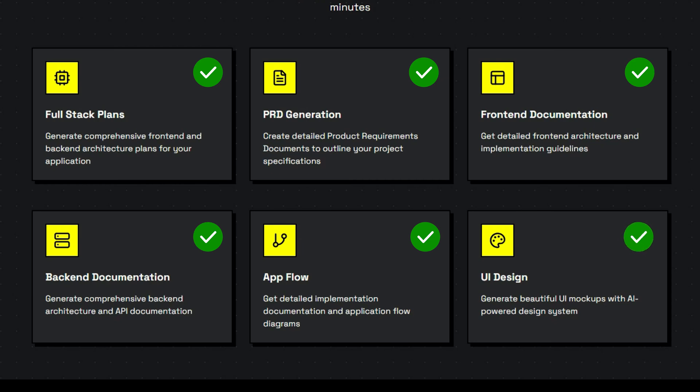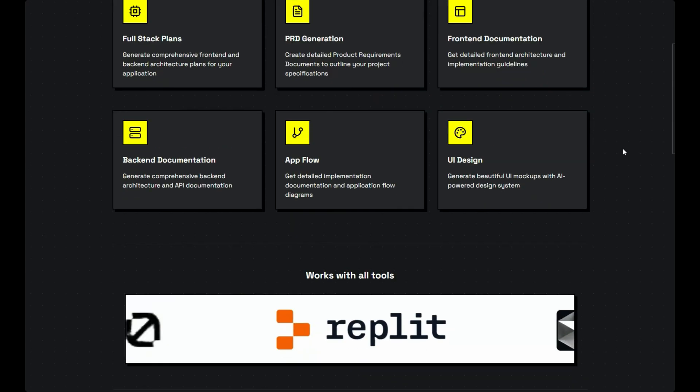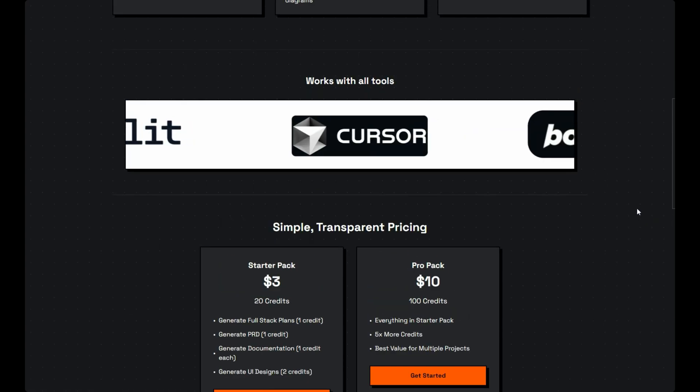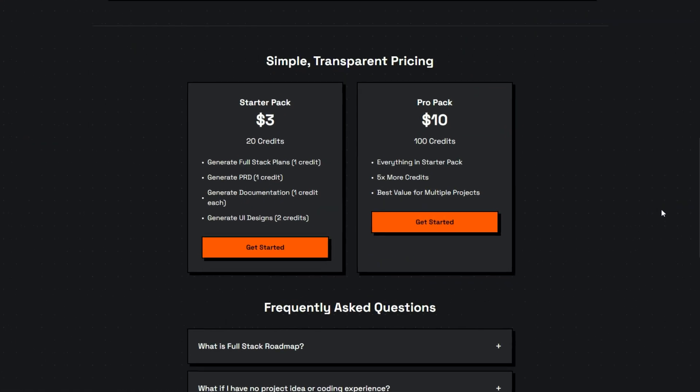And it plays well with all your favorite tools like Replat, Cursor, Claude, and more.